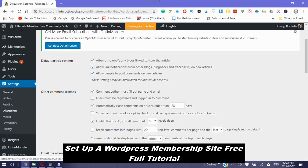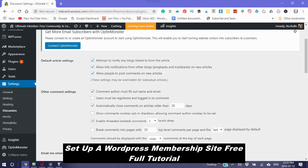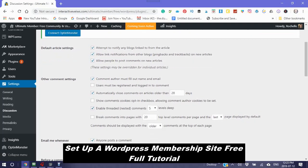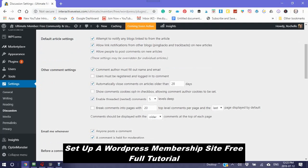This is where you have default article settings. Attempt to notify any blogs linked to from the article. Allow link notifications from other blogs. Ping backs and track backs on new articles. Allow people to post comments on new articles. You can either check these or uncheck them. Comment author must fill out name and email. You would check this when you want people to leave their name and email. Users must be registered and logged in to comment. And because this is a membership site, you would click yes.